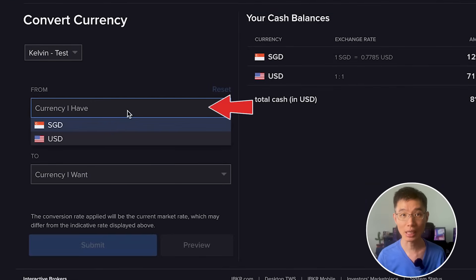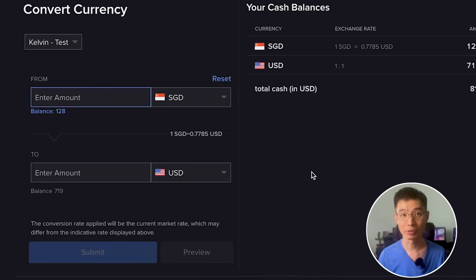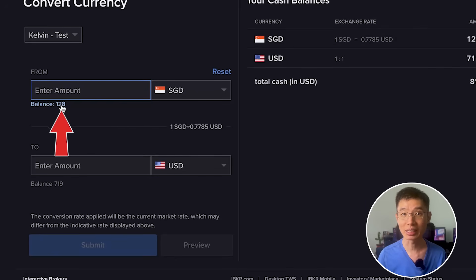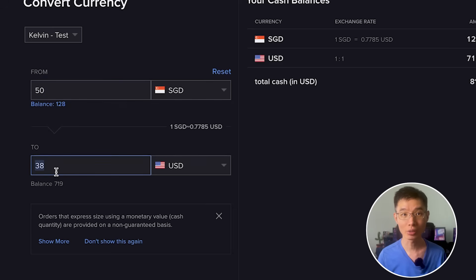Then choose the currency that I have and the currency that I want to convert to. For the amount, I can either click on the balance, which will automatically enter the full amount that I have, or I can also manually enter the from amount or the to amount.